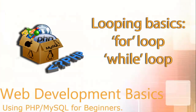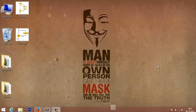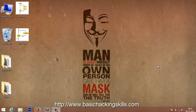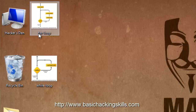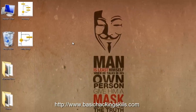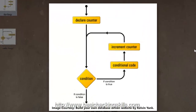Hey friends, welcome back. Welcome to the sixth part of the web development basics series. This video is going to be quite short and we're going to discuss loops. There are two commonly used loops in PHP: the for loop and the while loop. You can see the representation over here.